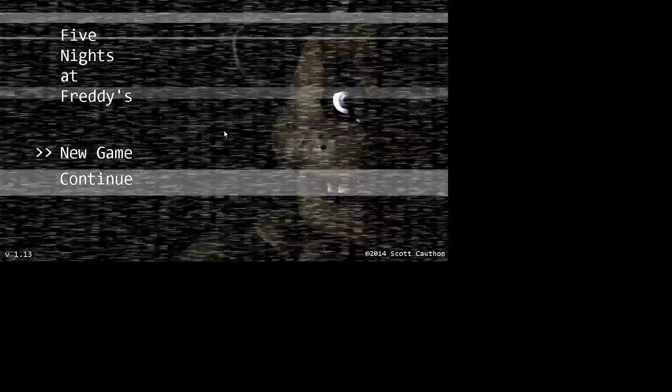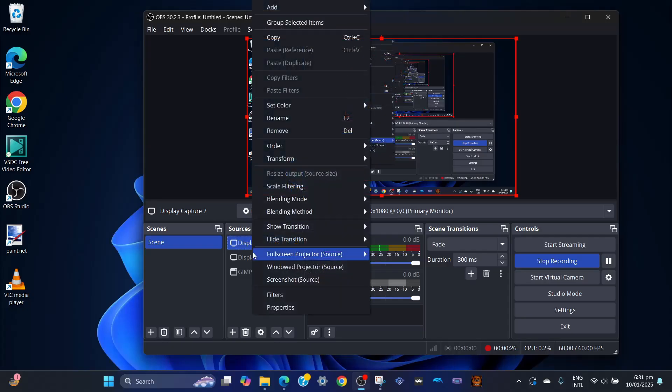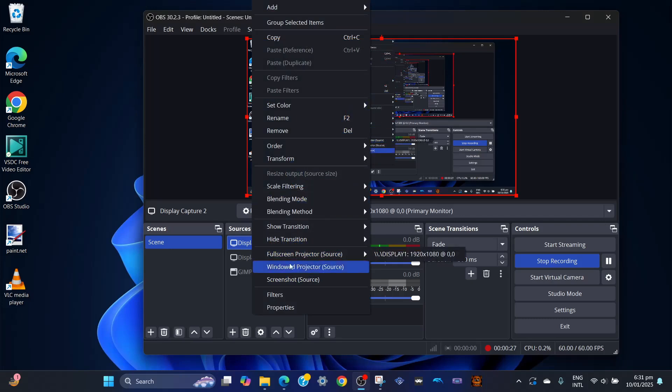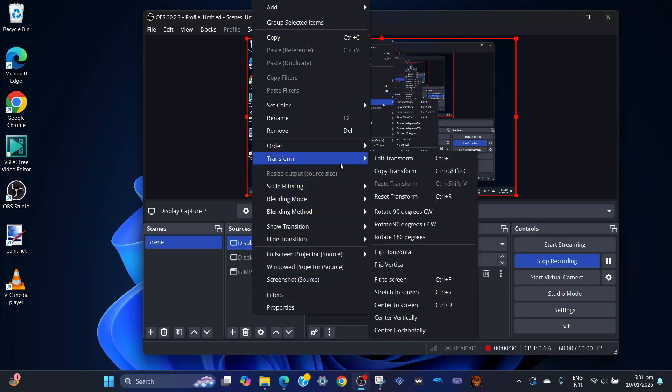To solve this issue, all you have to do is go to OBS Studio, then right-click on the source that you were recording with, and then hit transform, then go to fit to screen.